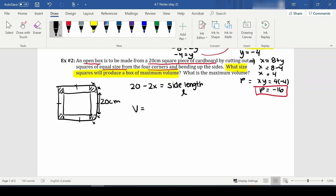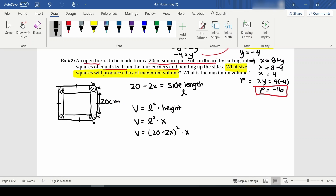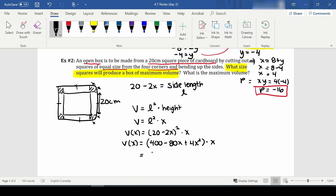The volume of this box, since all base sides are equal, is l squared times height. The height once I fold up the sides will be x. Since l equals 20 minus 2x, my volume is v(x) = (20 minus 2x) squared times x. I'll expand this: (20 minus 2x) squared = 400 minus 80x plus 4x squared, so v(x) = 400x minus 80x squared plus 4x cubed.